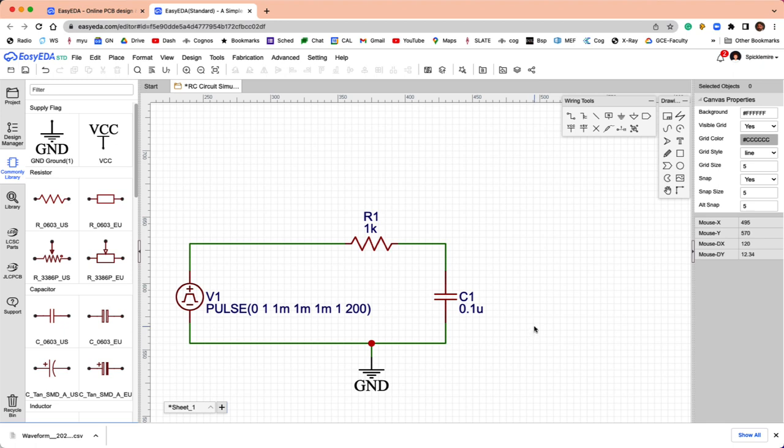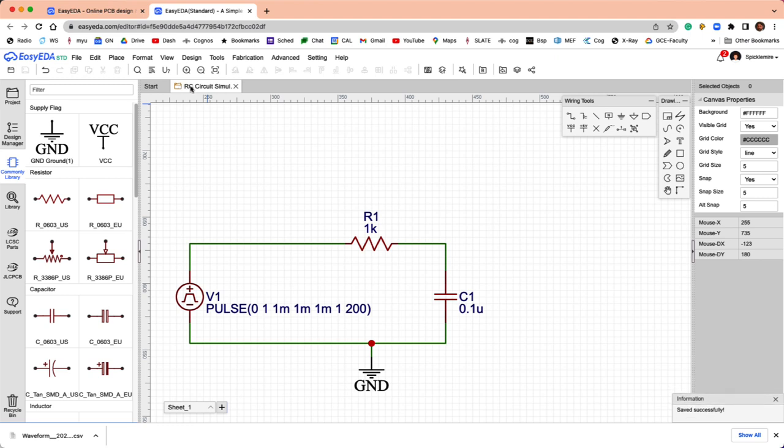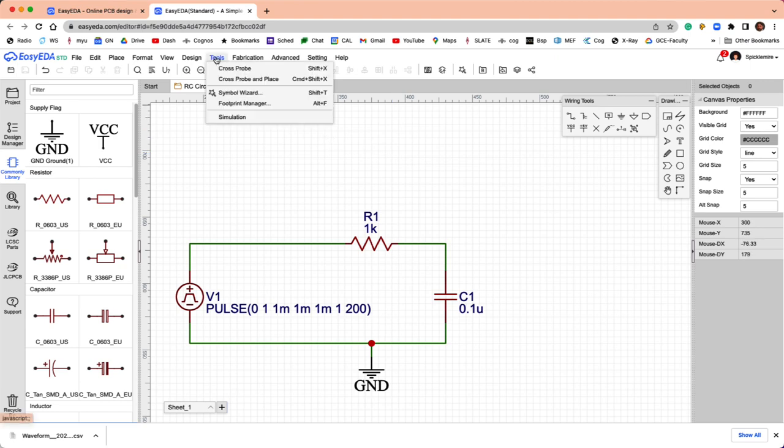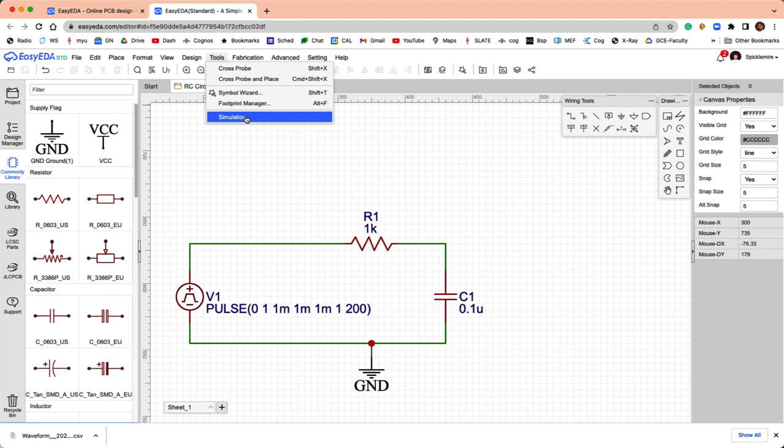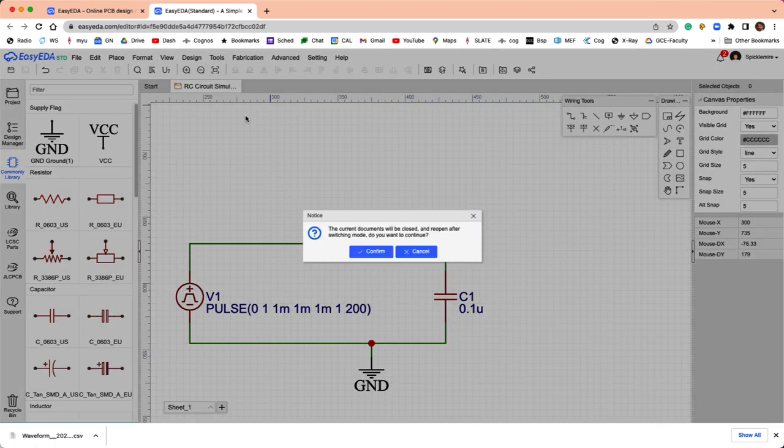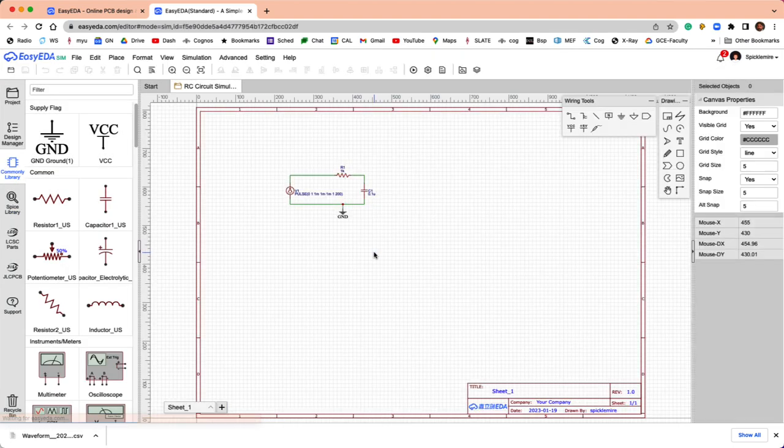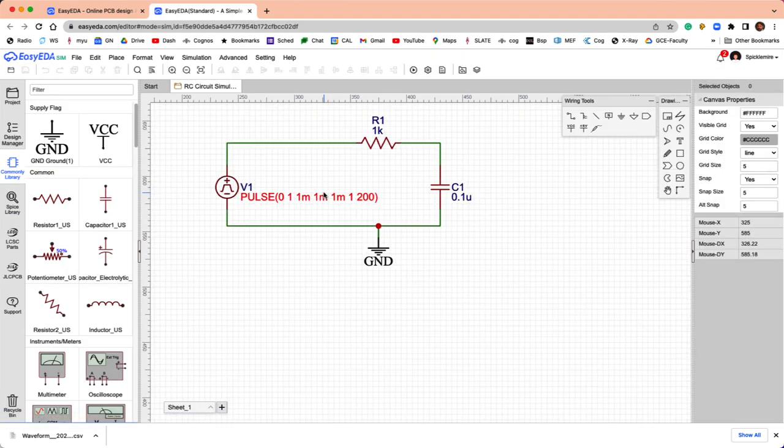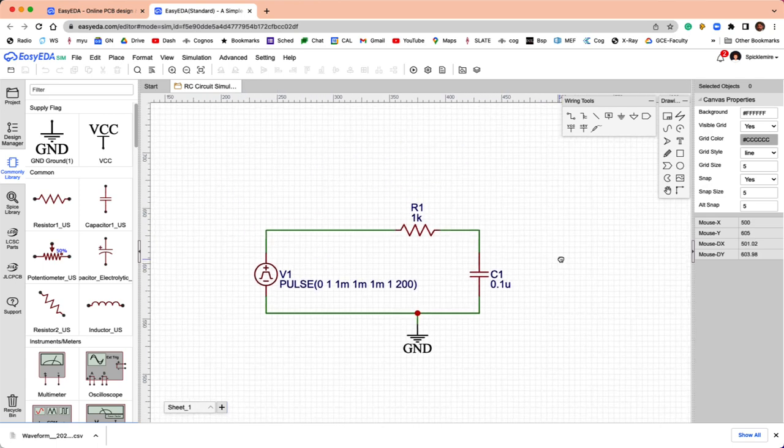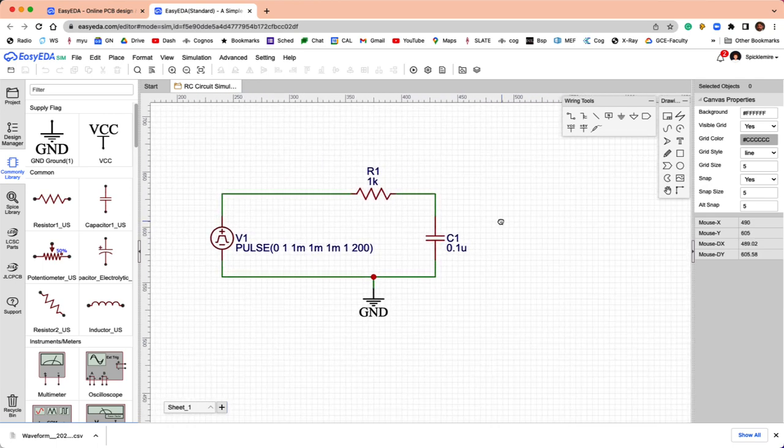I'm going to save it, and that will get rid of the star there next to the file name, and we can go to simulate. What I want to do is go under Tools here, and choose Simulation. It's going to give me a warning that I'm going to close this file and reopen it, and that's okay. So, there we have it. We're now in the simulator.